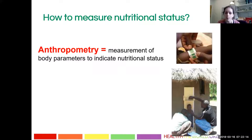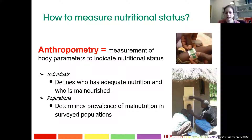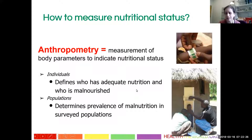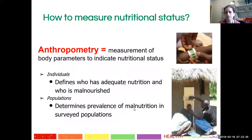Anthropometry is a measurement of body parameters to indicate nutritional status. We can use it in two different ways depending on the work you're doing — in the hospital versus more public health work looking at systems. You're looking at who has adequate nutrition and who is malnourished, and you can use it on the population level to collect data for public health interventions.